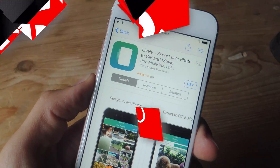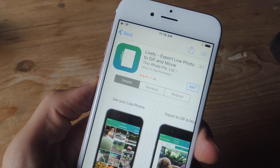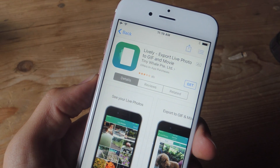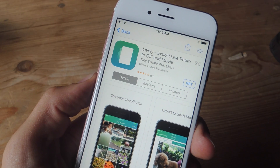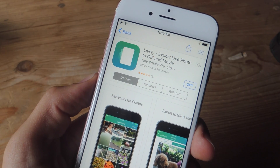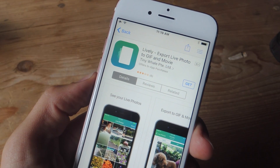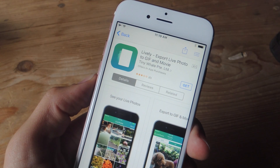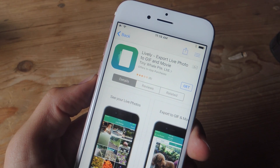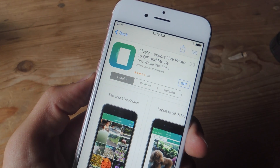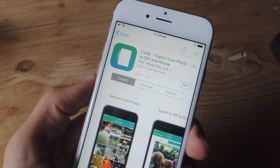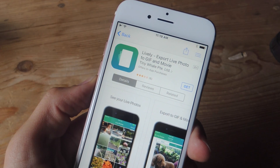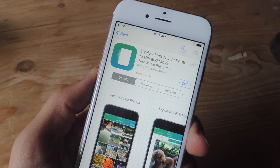For this tutorial, we're going to be using this application called Lively. It provides you with three free exports before requiring a $1.99 upgrade. There's a similar app called Live GIF that's $1.99 up front, so I figured I'd show you the free or semi-free alternative first.